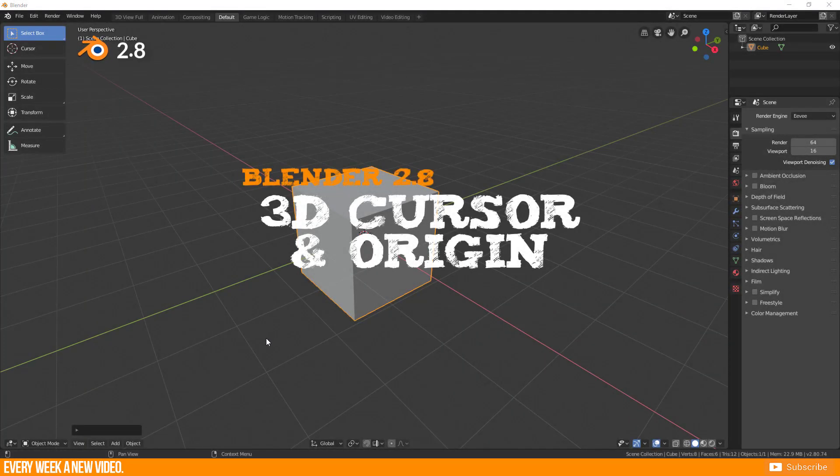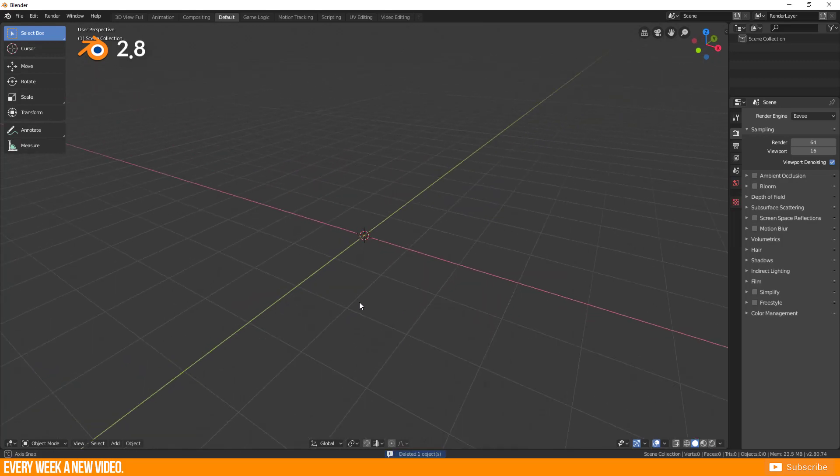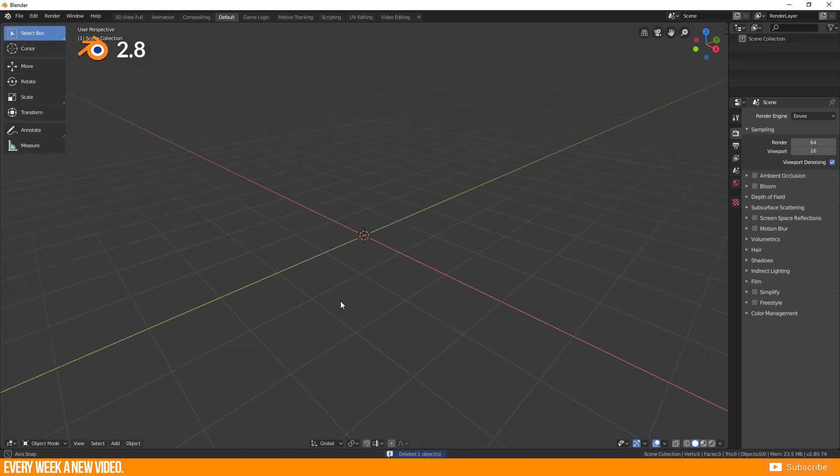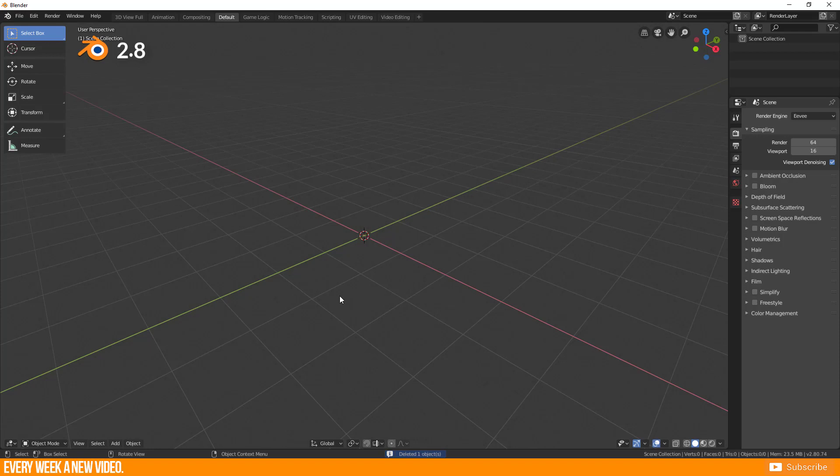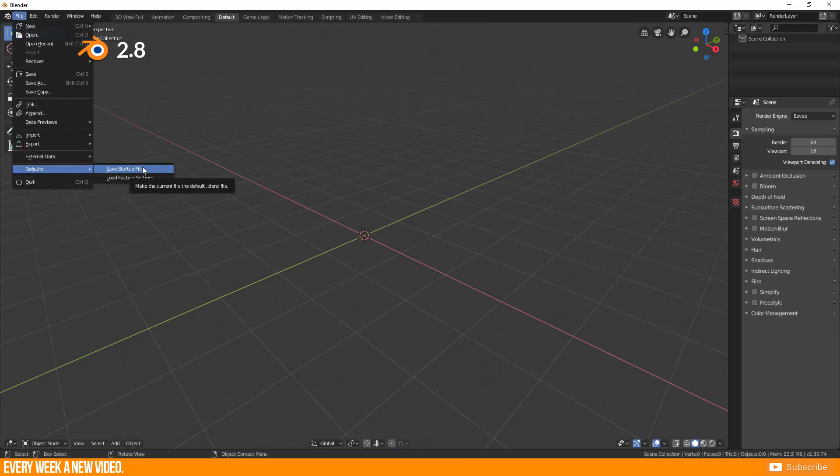3D cursor and origin. Every scene starts with a cube, or nothing in my case because I chose an empty scene as my startup file. By the way in Blender 2.8 they changed the position and now you find this function under File Default Save Startup File.